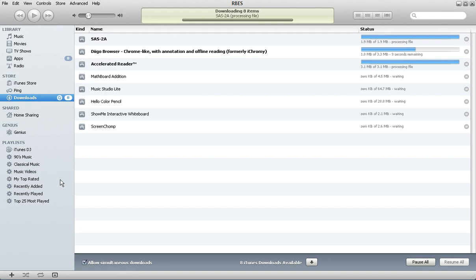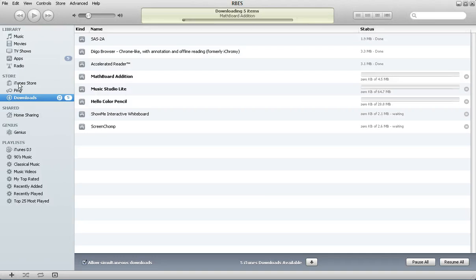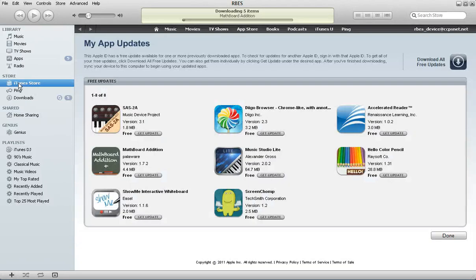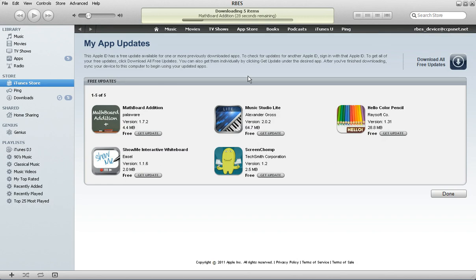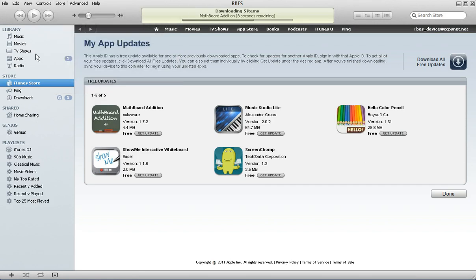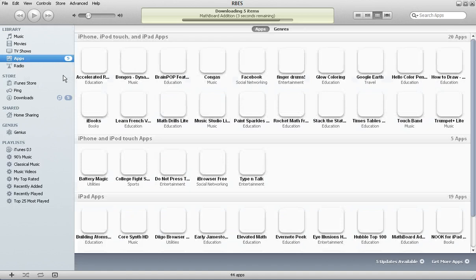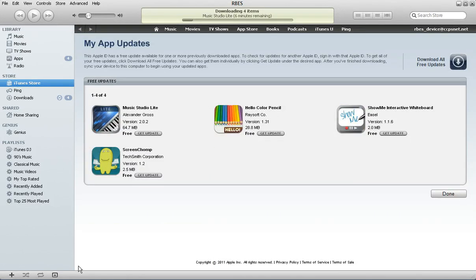OK, so what we've covered today is signing into the store, authorizing the computer. Remember, in the iTunes store up here, you choose sign in. You use that account to authorize your computer. You go to store, authorize this computer. And then to update your apps, you click on apps and then find the updates available and then choose the download all free updates. I hope that this was very informative for you.